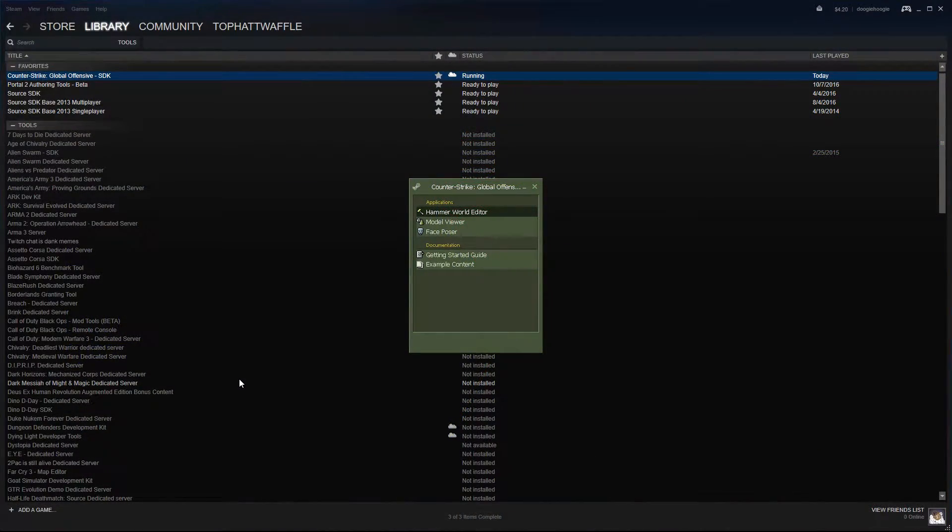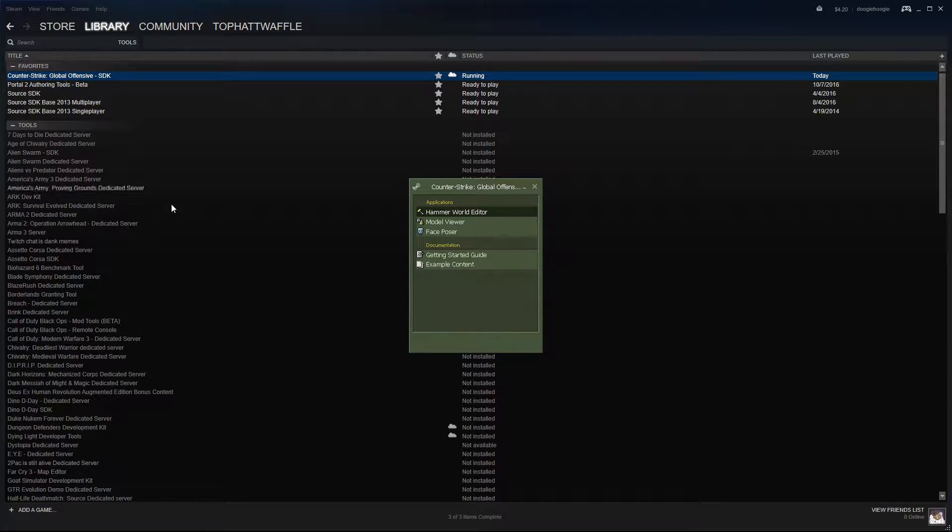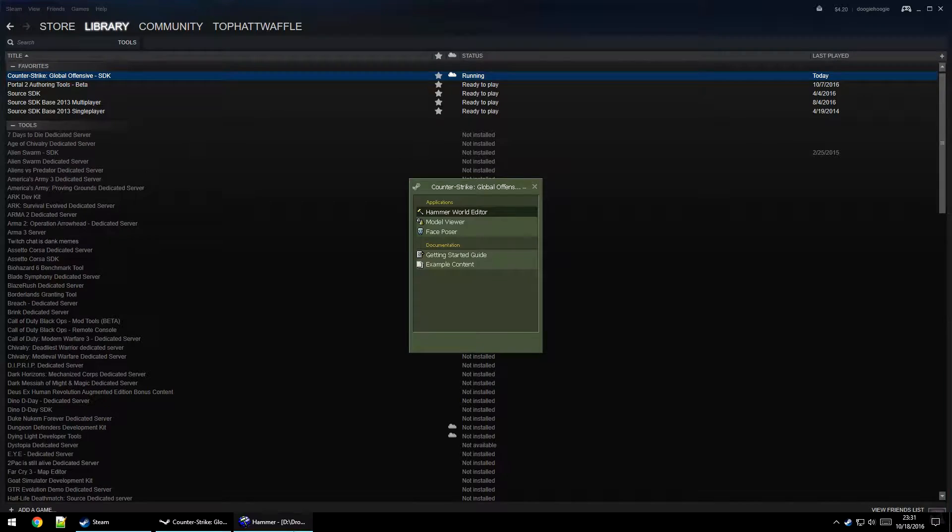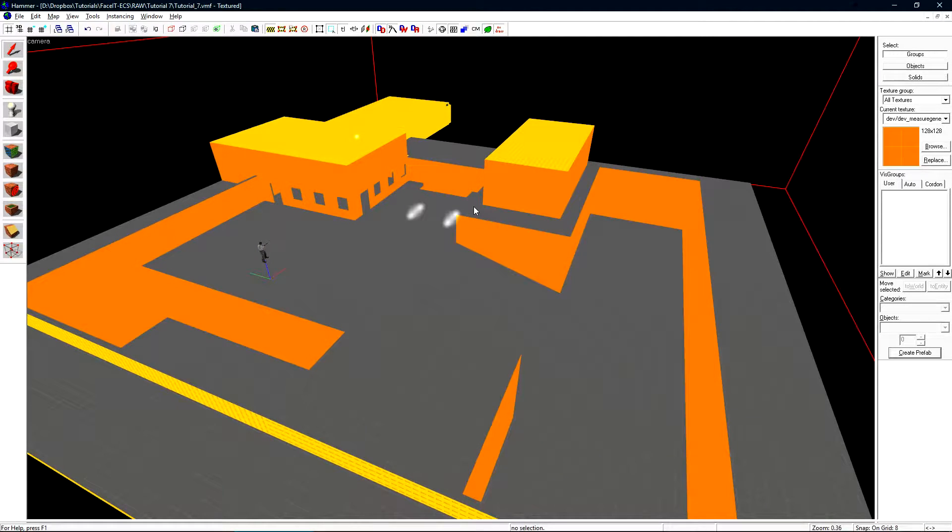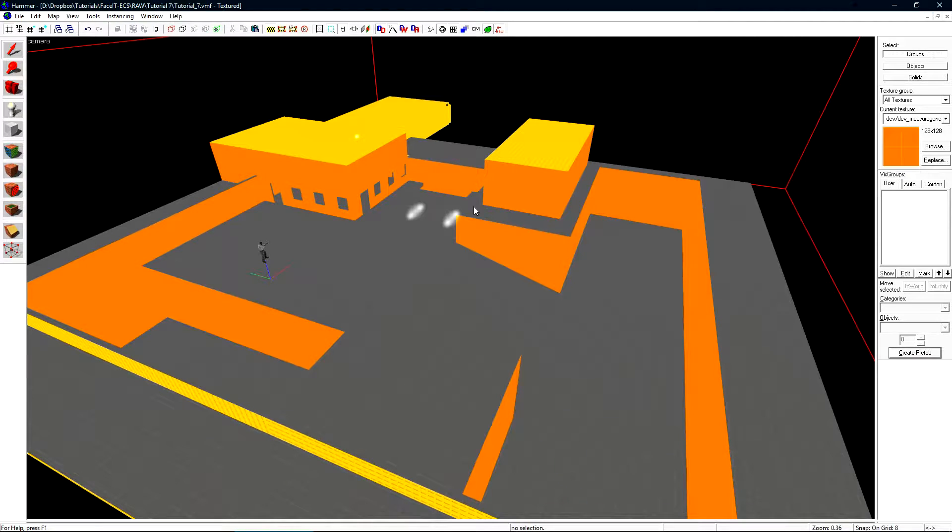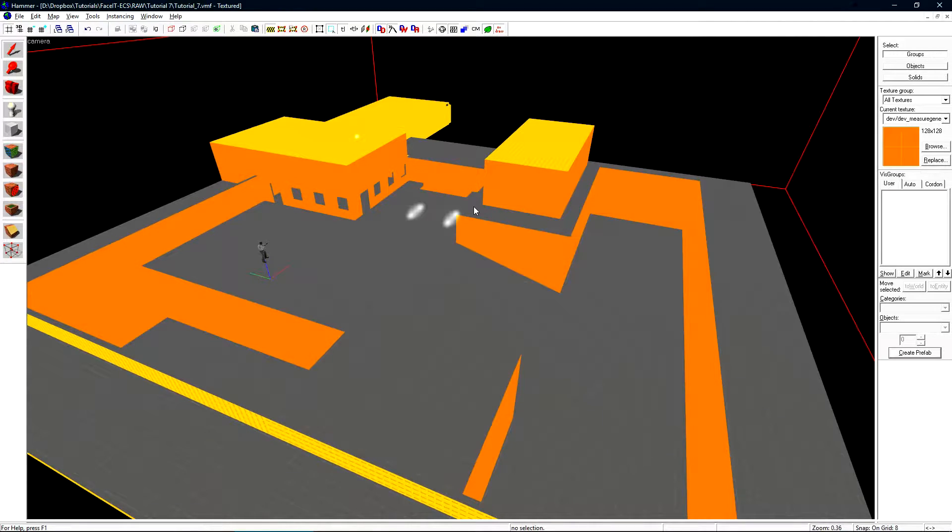I already have Hammer open. We load it through the CSGO SDK found in the tools section on Steam, then Hammer World Editor. I have a small test level built out specifically to show some basic optimization. I like to teach optimization early on to not let bad habits form that will result in you spending days, hours, or weeks fixing issues you didn't know you were creating.